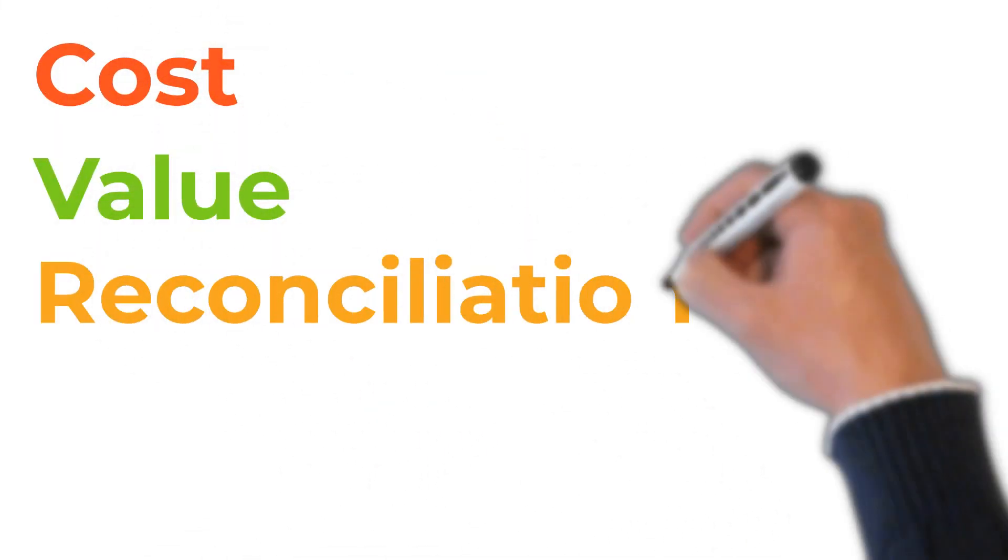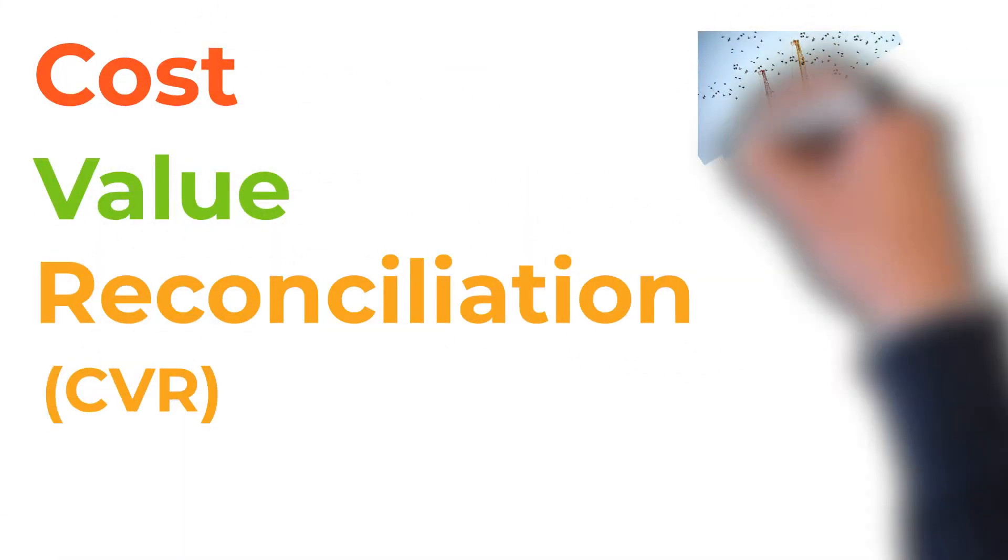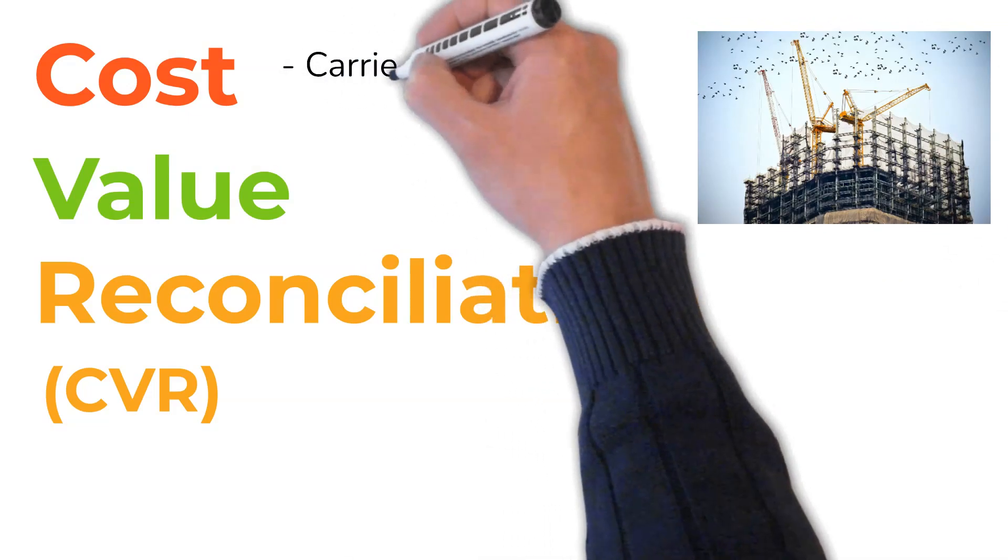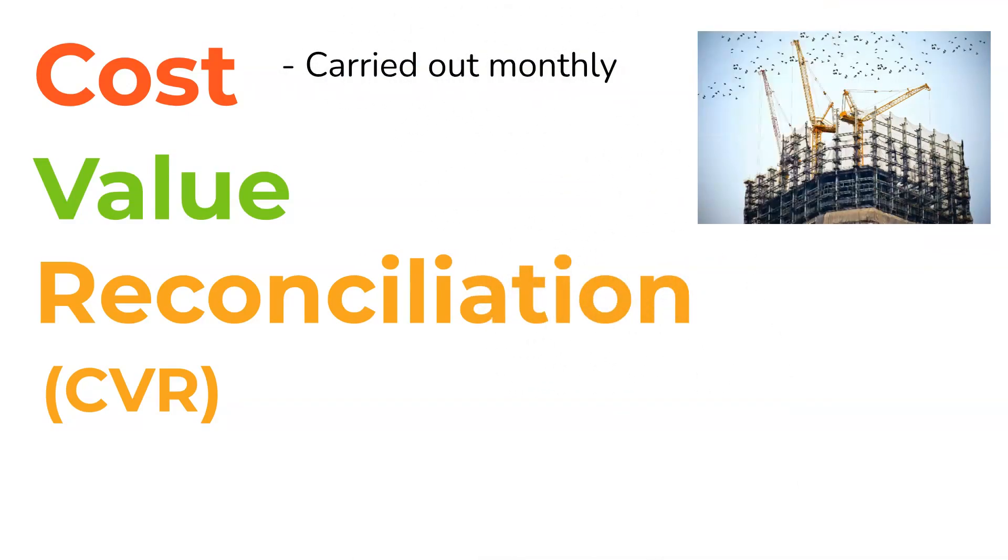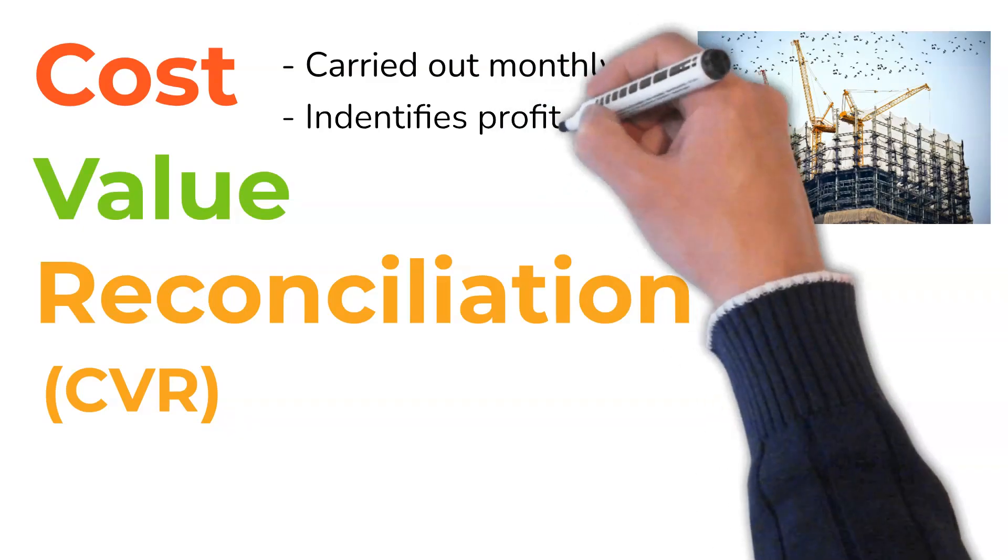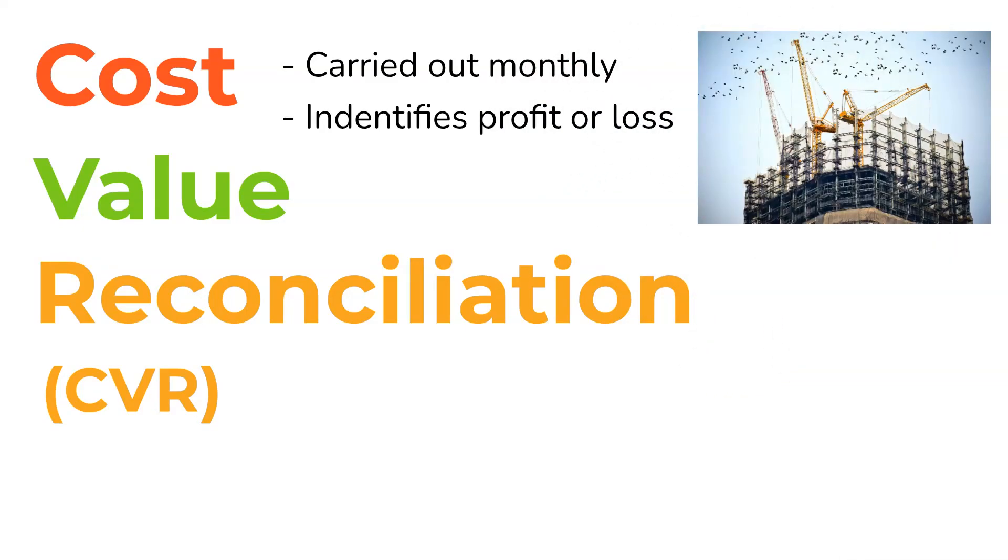Cost value reconciliation, or CVR for short, is a tool used during a construction project. Typically carried out once a month, this task fulfills the purpose of determining the profitability of a project throughout its life cycle.